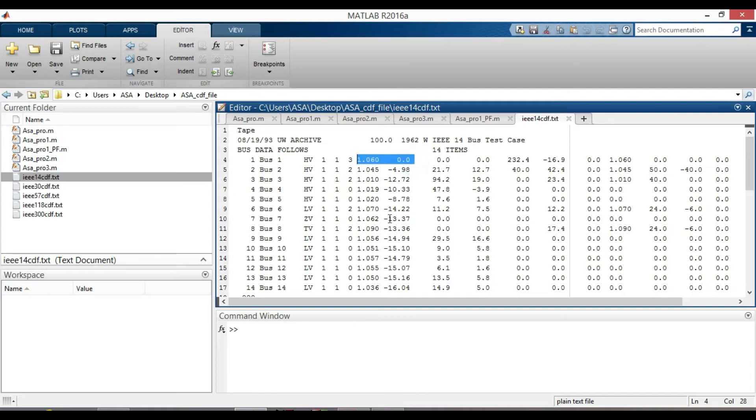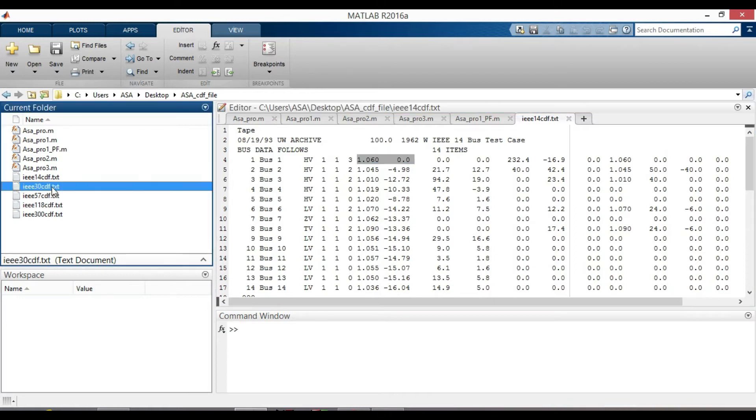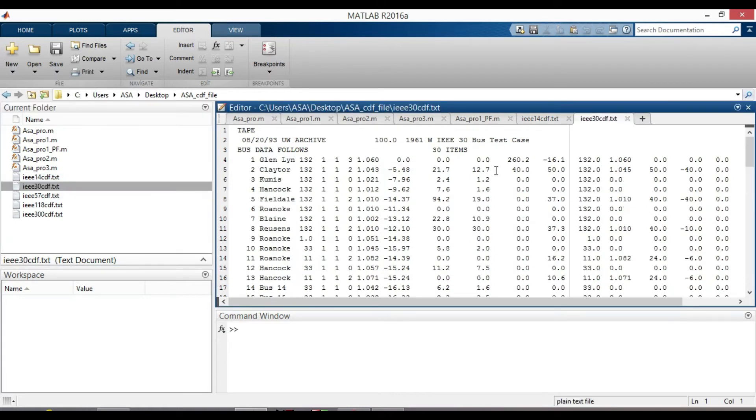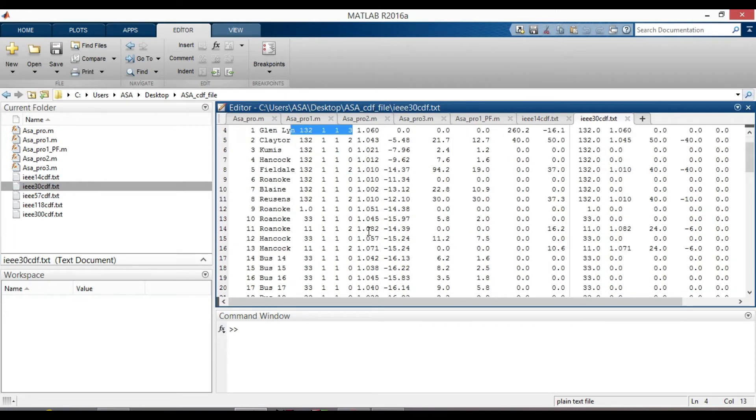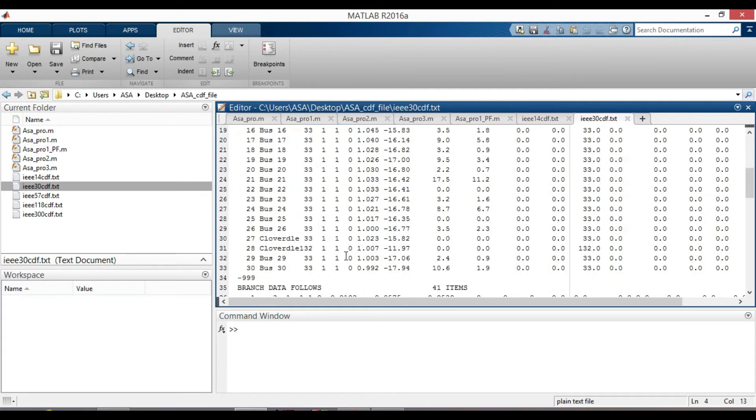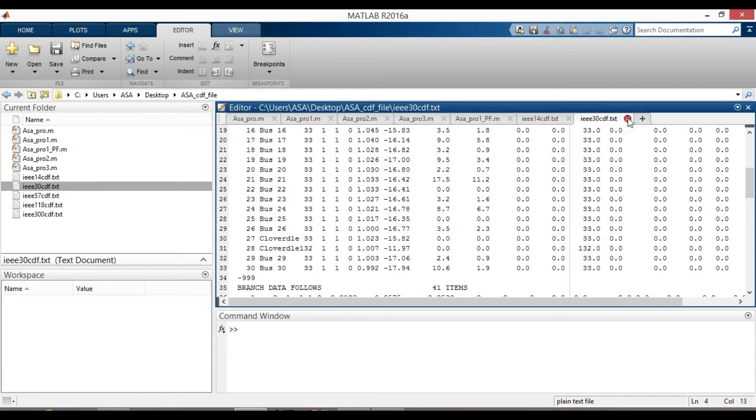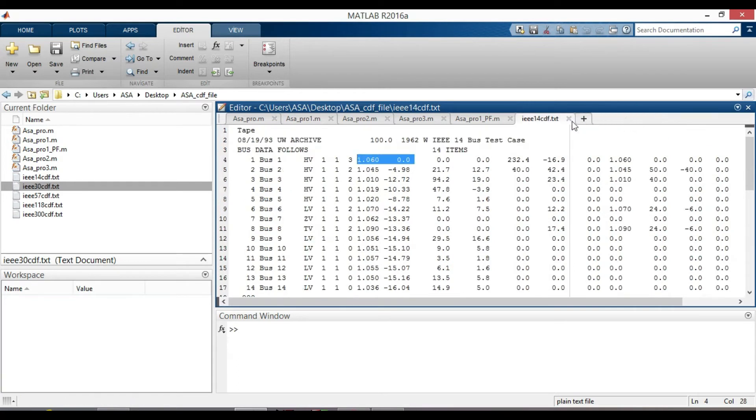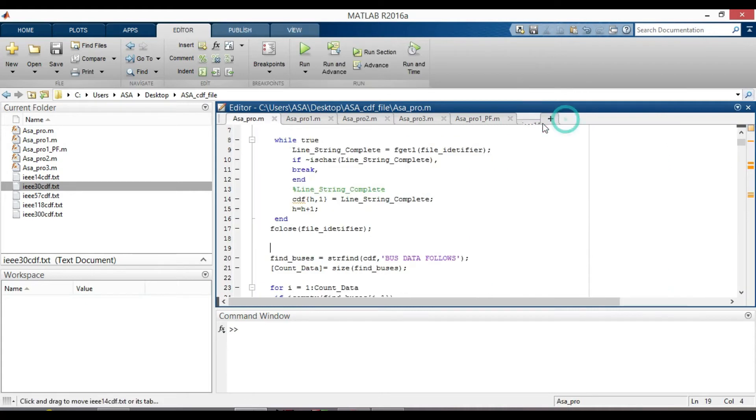Note that for a network system, there is one reference bus or slack bus. If we open IEEE 30 CDF file, again the integer type three is at bus one. And there is no more number of three. Similarly, you can check the rest, that there is only one reference or slack bus for each system.